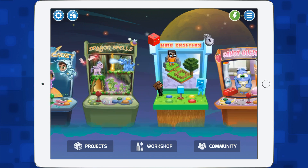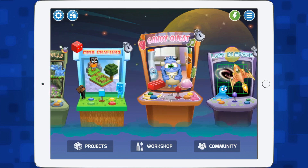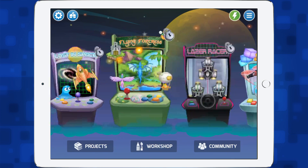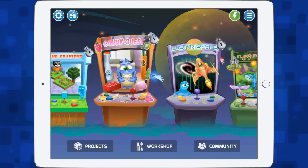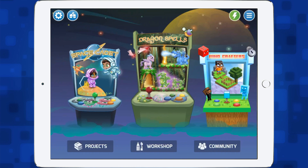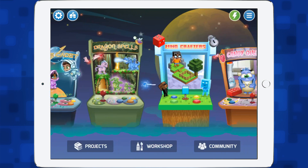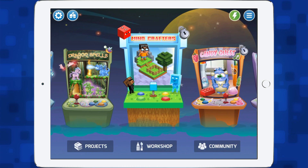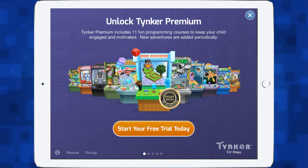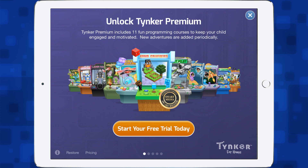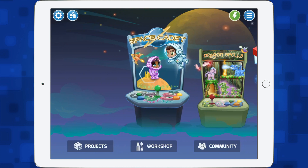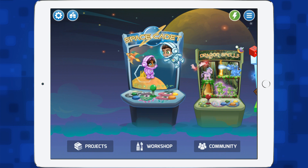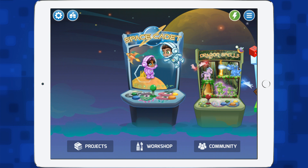In the home mode you can actually scroll along and you've got lots of different options here, but for the ones that have a padlock on them you do need to purchase the premium version of Tinker. However, it does give you some free ones — here we've got Space Cadet and Dragon Spells.